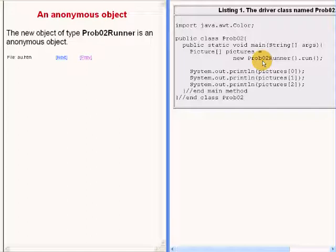is an anonymous object. By that I mean that its reference is not stored in a local reference variable, or a named reference variable, or any kind of a named data structure.